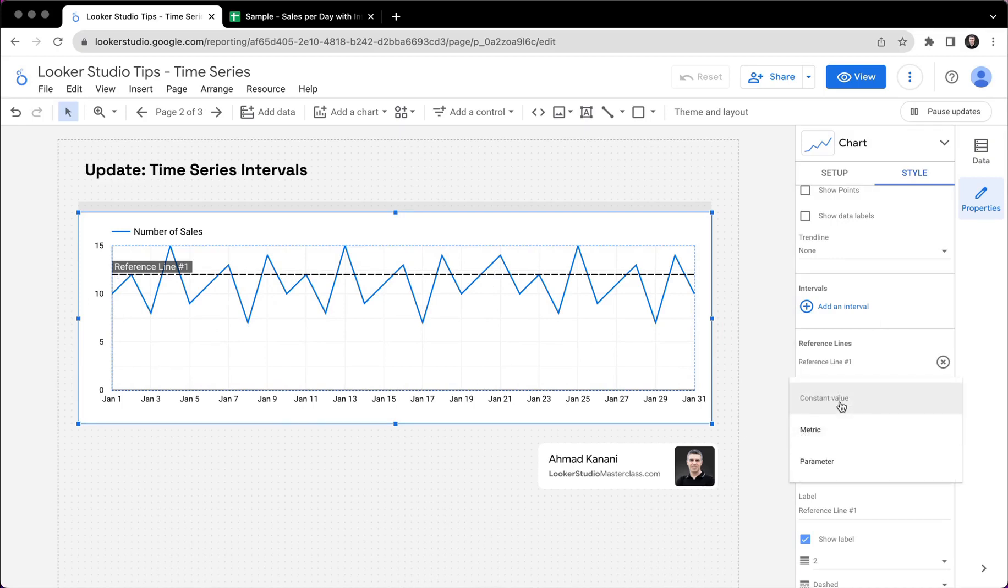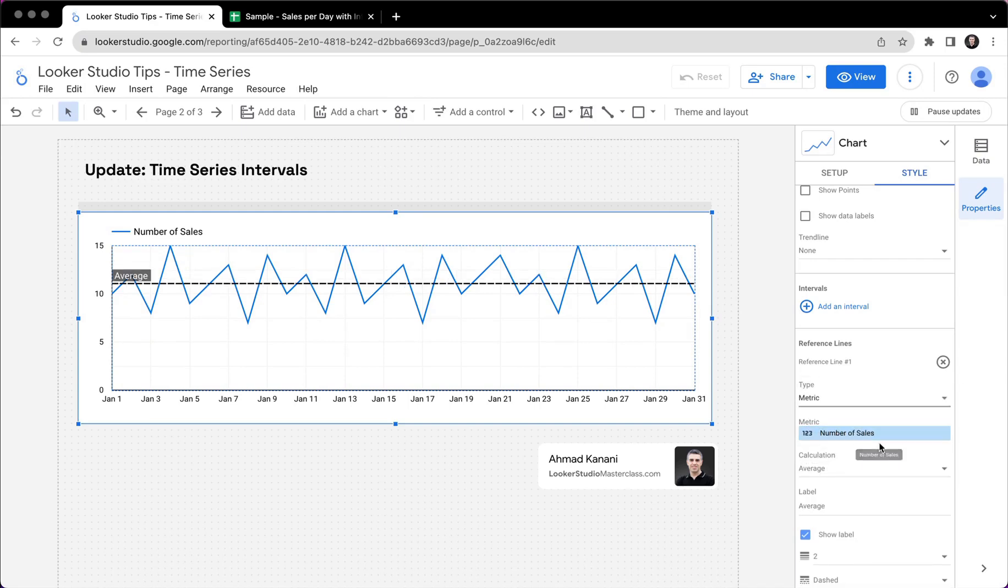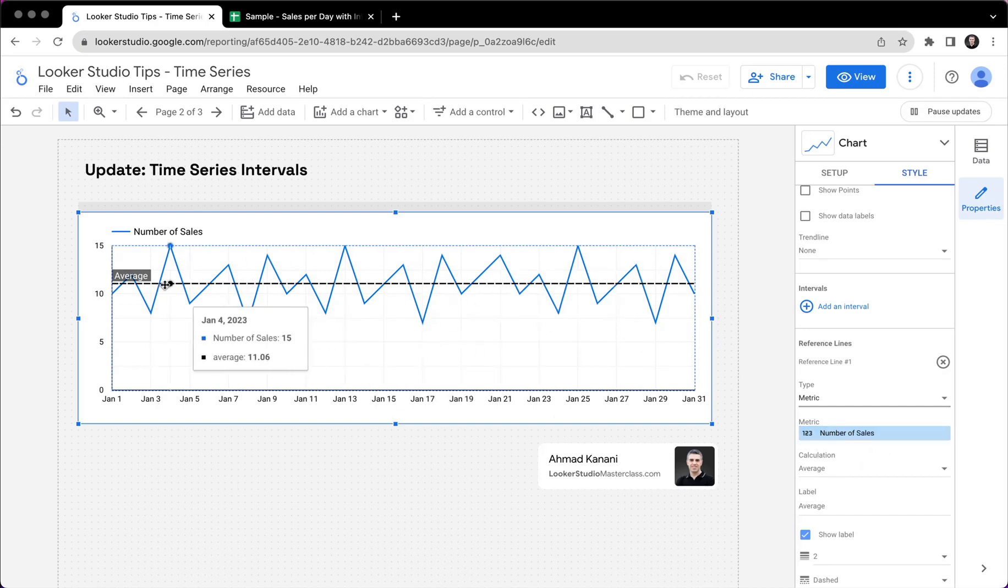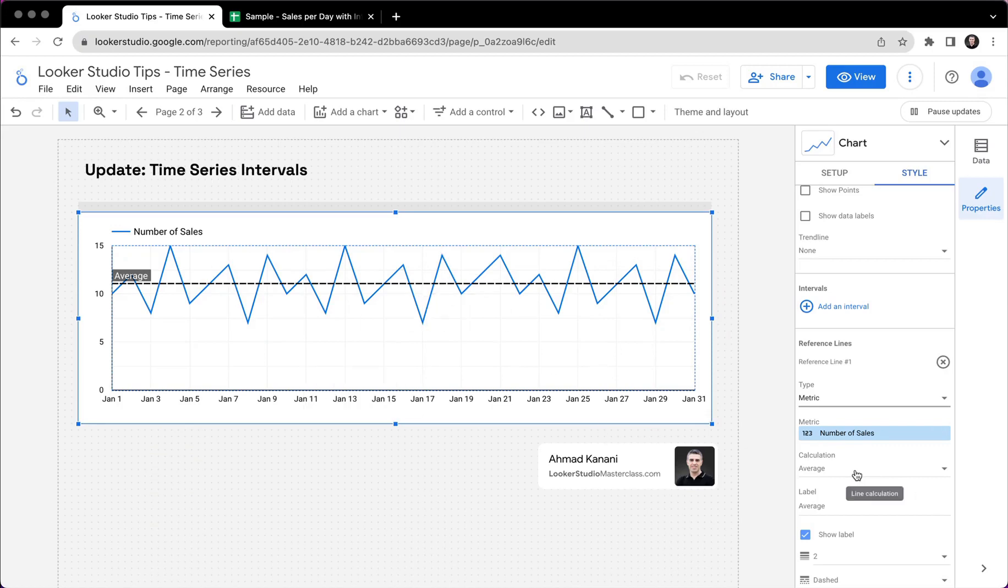We could have instead of constant value, we could have dynamic values calculated based on the value of a metric. So for example, here, I have number of sales, and I can aggregate, I can reduce the number of sales over time to a single value, for example, by averaging it.